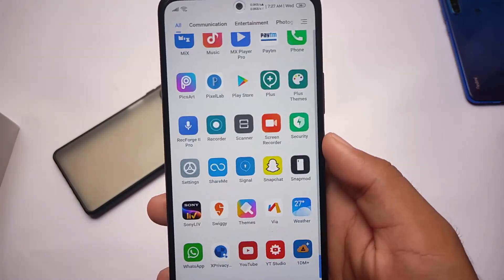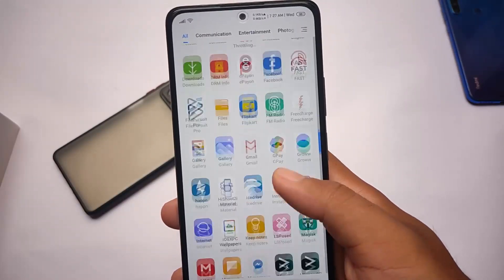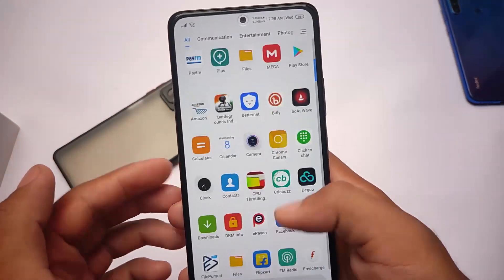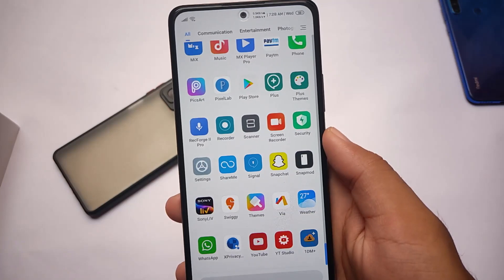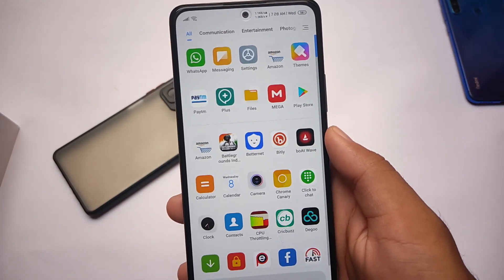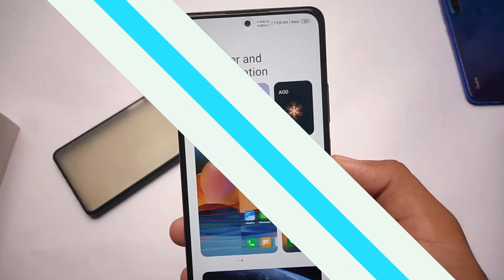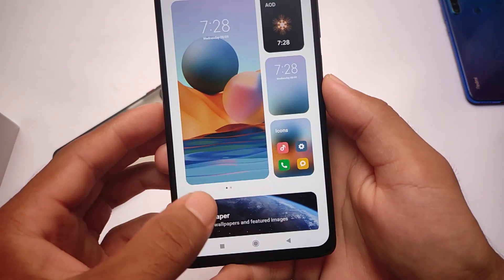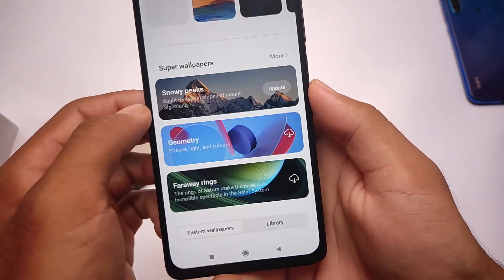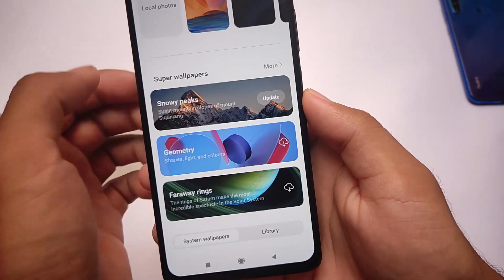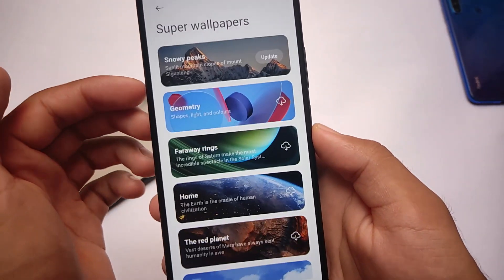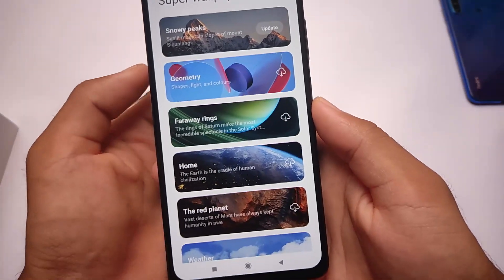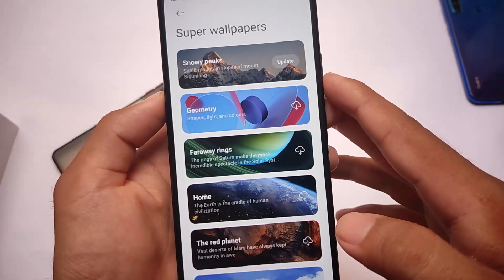All the MIUI 12.5 goodies are already present. The smoothness is not bad — it's 120Hz and working quite well. I didn't get any major lag. If you're a stock Android lover you might not like this, but if you're a MIUI lover this ROM is definitely worth trying. No major bugs so far. Wallpaper and personalization section is included — in India stable or global stable you don't get that, but here you have it. Super wallpapers are also present, though I wouldn't recommend using them as they can cause lag.